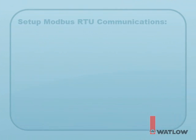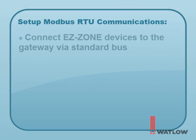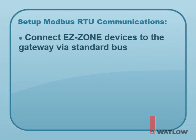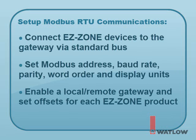To set up Modbus RTU communications between a Silver Series OIT and EZZone products through a gateway in an RUI or Access module, you must connect the EZZone devices to the RUI or Access module via standard bus. With EZZone configurator, set the Modbus RTU settings on the Gateway's Communications 2 menu, including the Modbus address, baud rate, parity, word order, and display units. And finally, enable a local remote gateway and set the offset for each EZZone product that will communicate through the gateway.